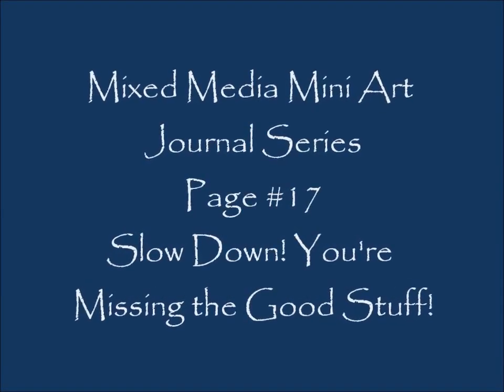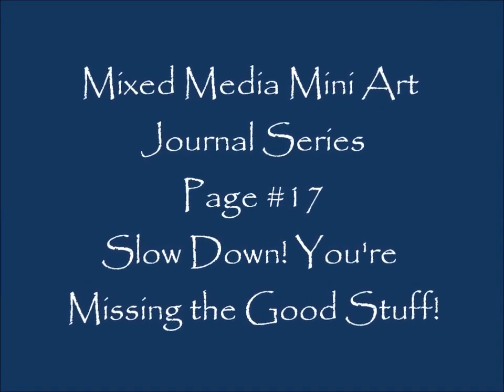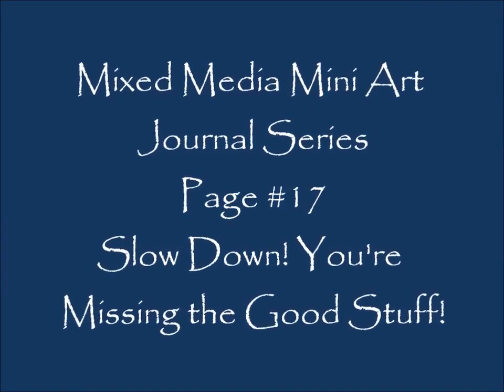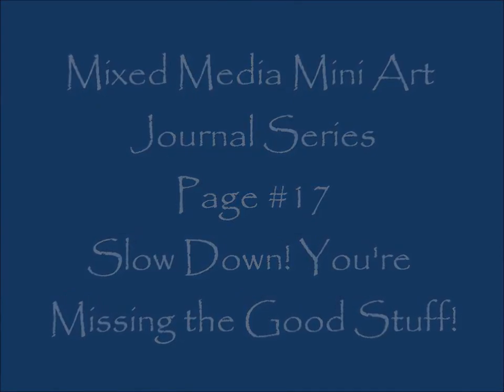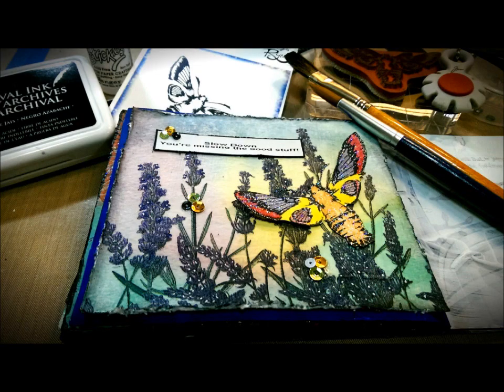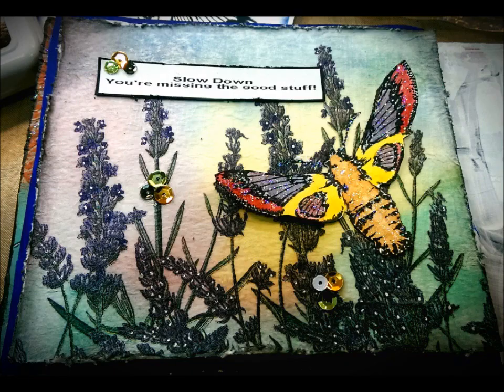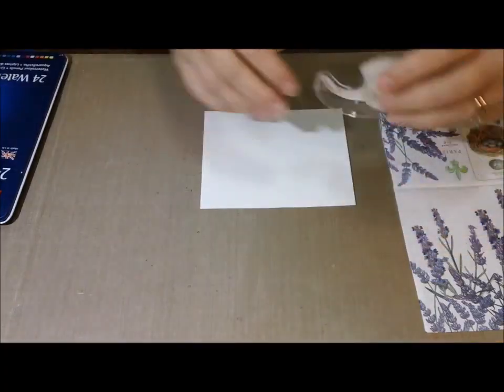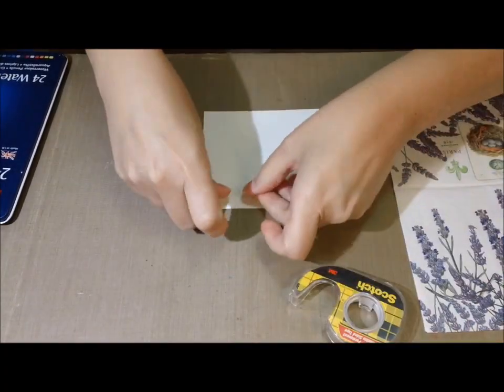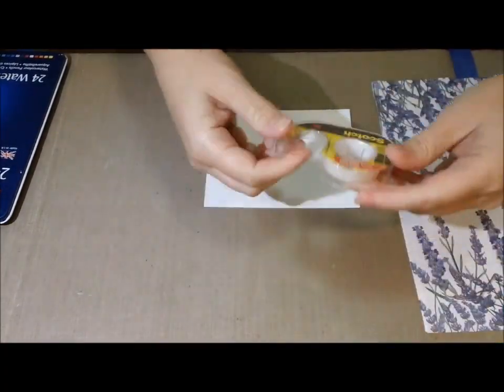Hey guys, this is Kelly. I finally got some creative time. This is page number 17 in my mixed media mini art journal series. Slow down, you're missing the good stuff - I'll get into why I use that. There's the finished product. I really like it. Very colorful, makes me happy, and it was super easy.